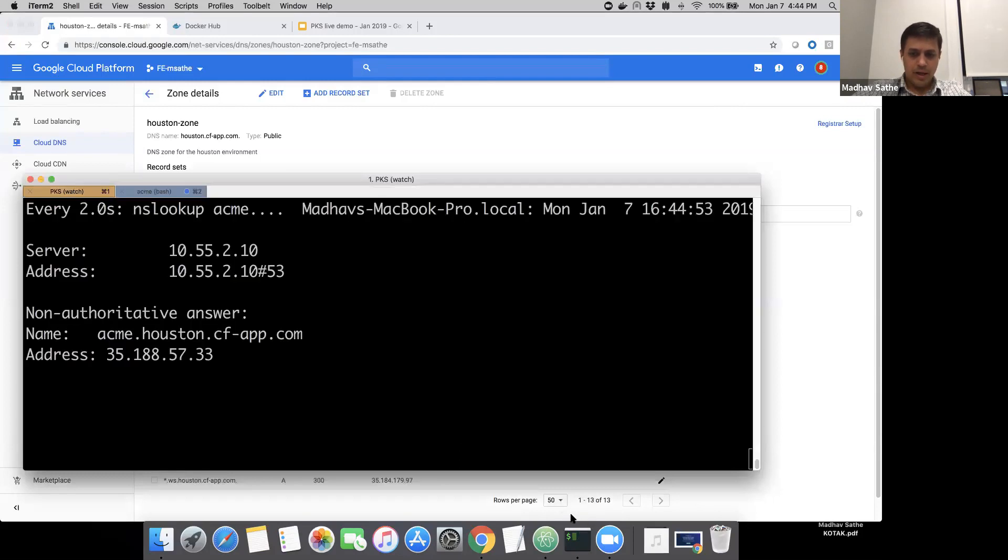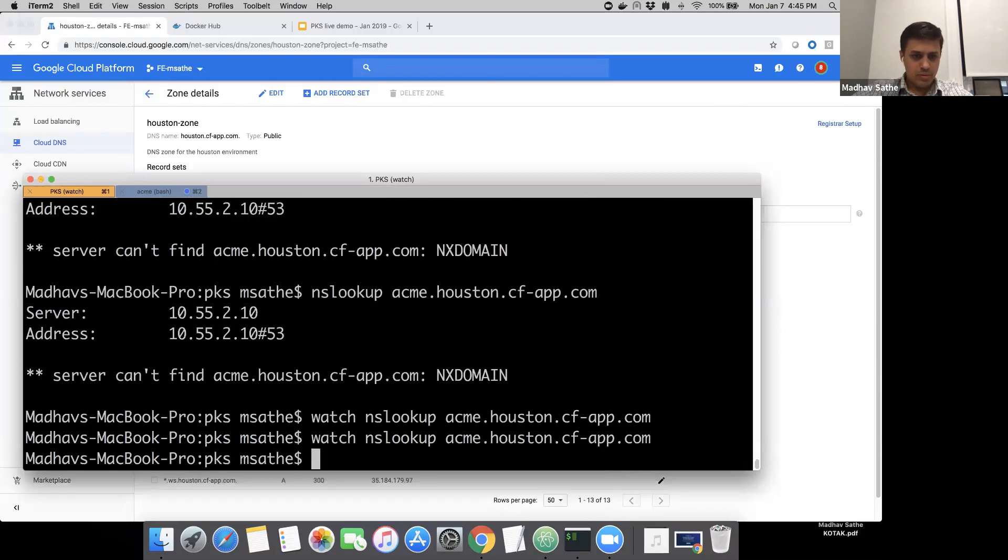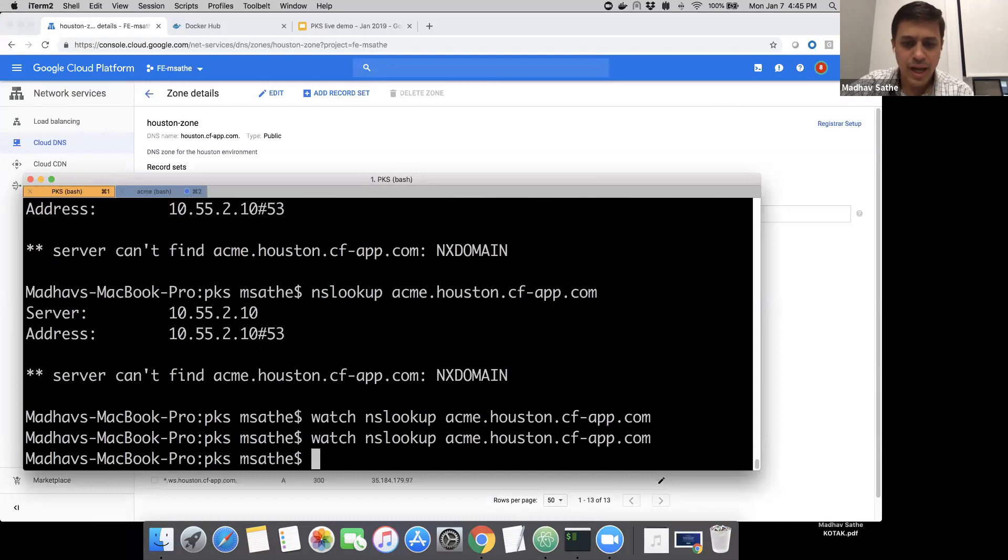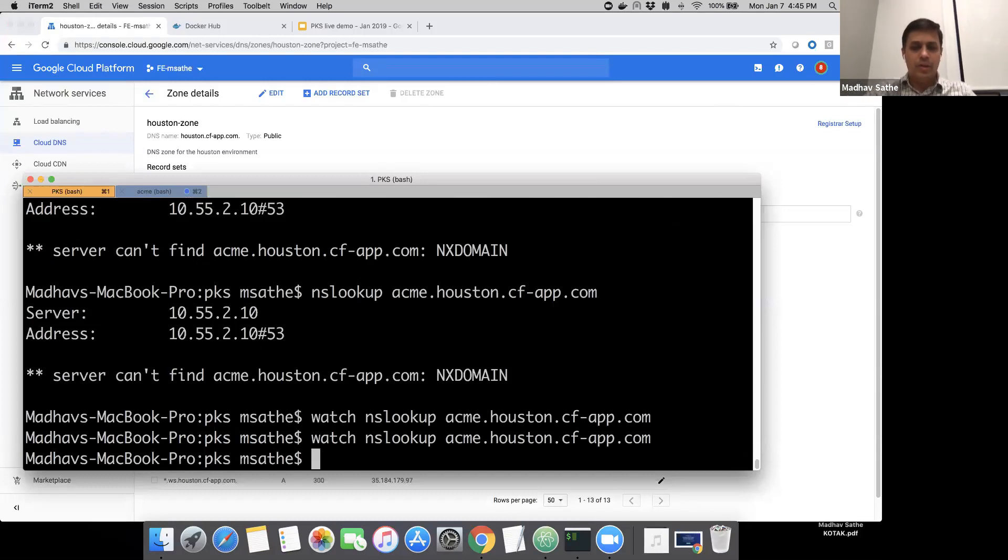In the meantime, first of all, let me kill this process. All right. So we have the load balancer created, we have the DNS lookup entry made. Let's go ahead and create a cluster.